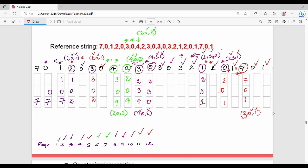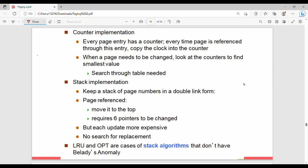Next 0 is already in memory and 1 is already in memory. Total number of page faults is 12. That completes the Least Recently Used example. To implement LRU, there are two methods: counter implementation and stack implementation.